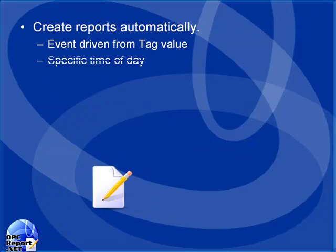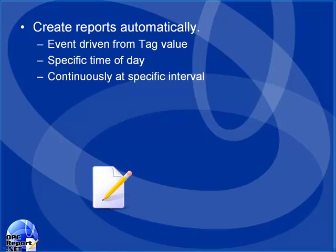You can create reports based upon an event from a tag that could be coming from a PLC through an OPC item, through a calculation, or even from an OPC client. You can execute a report at a specific time of day or even continuously at a specified interval.